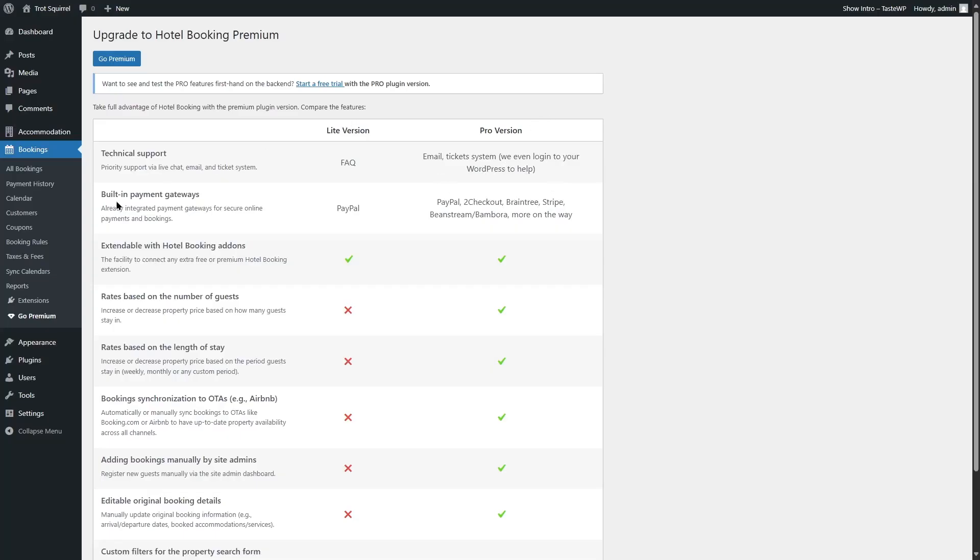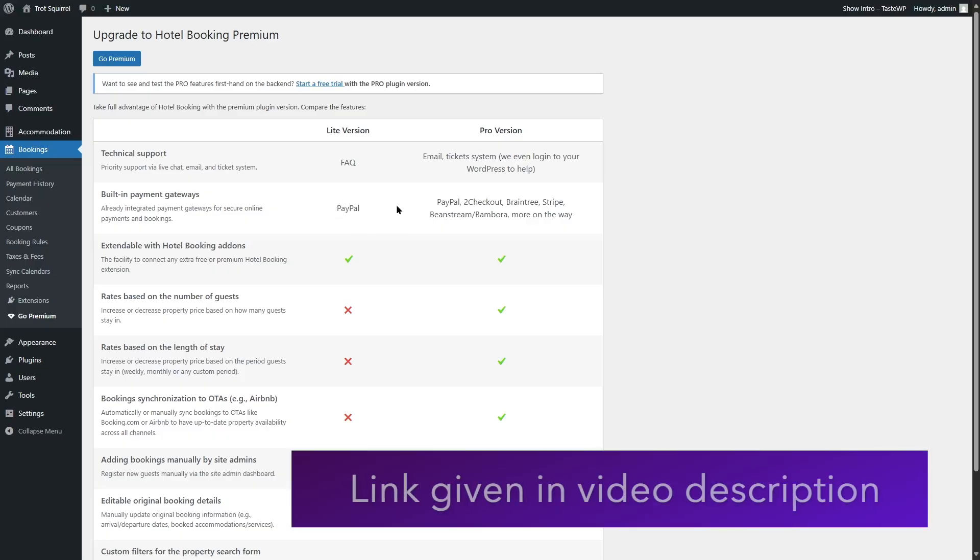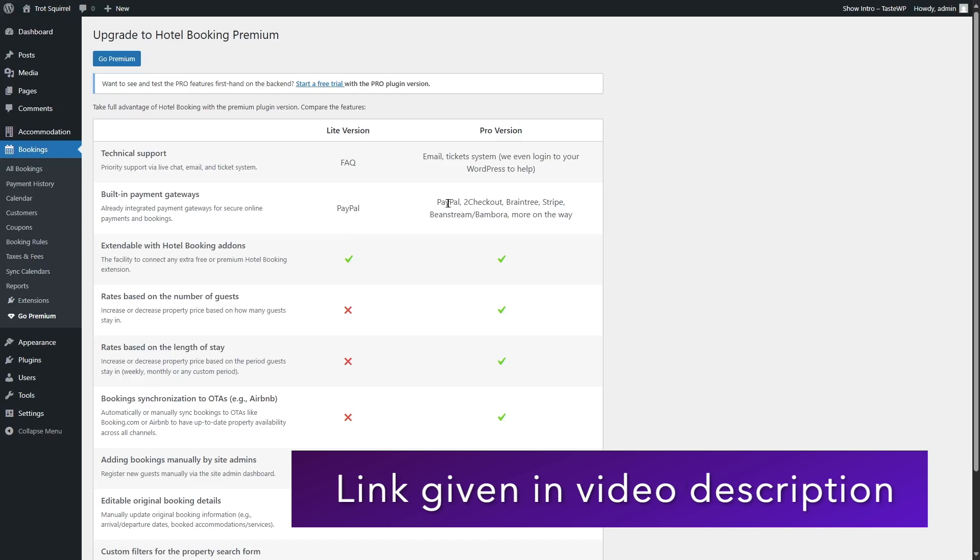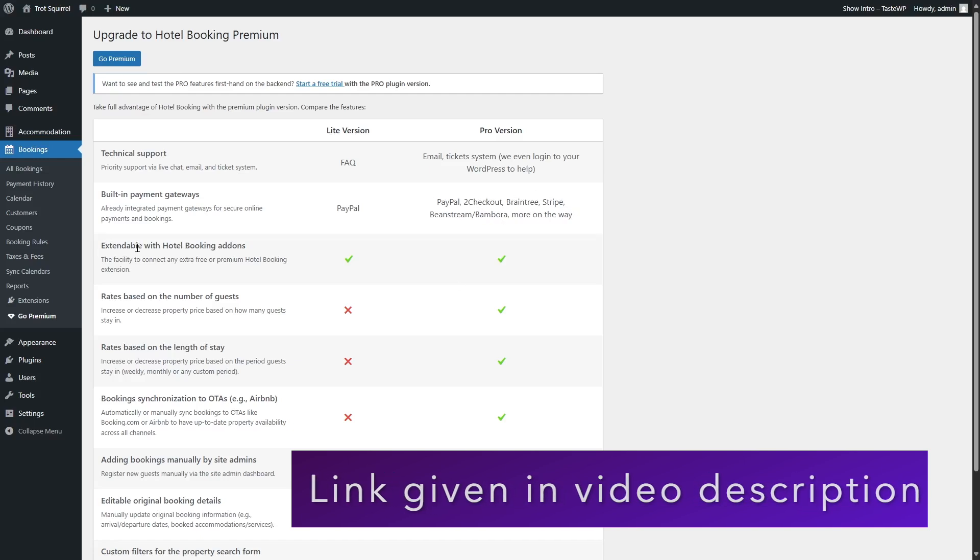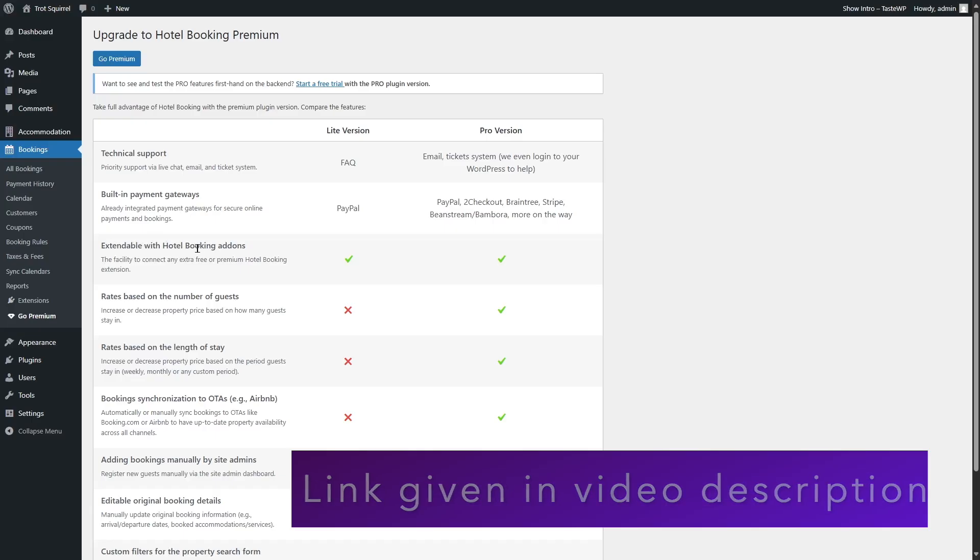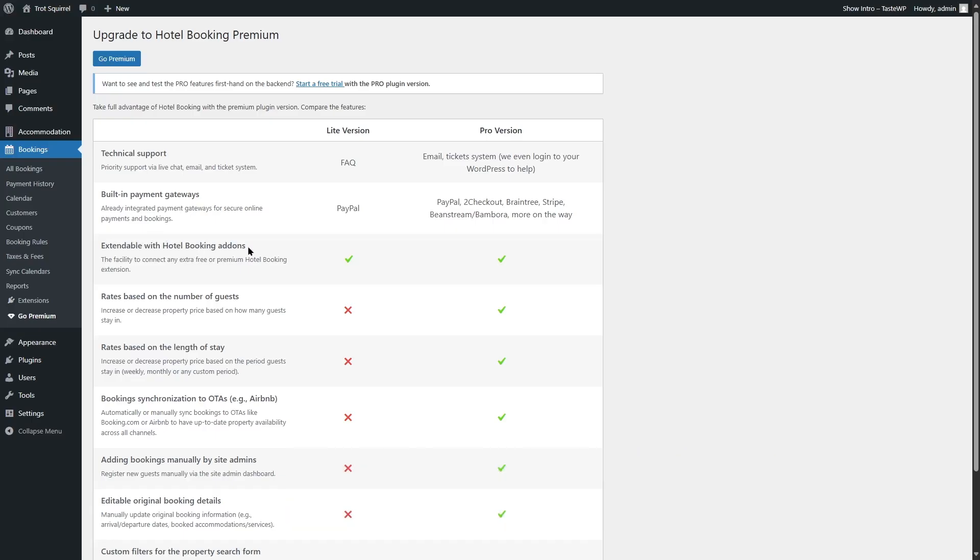The next feature is the built-in payment gateways. In the Lite version, you'll have access to PayPal only, but in the Pro version, you'll have access to multiple payment gateways such as PayPal, 2Checkout, Braintree, Stripe, etc. Next, the extendable with Hotel Booking add-ons. You can use different add-ons to add more functionalities to your plugin. Now this feature is available in the Lite version and the Pro version as well.